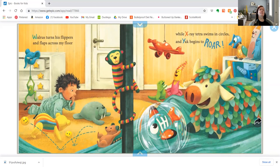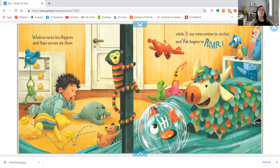Walrus turns his flippers and flaps across my floor, while X-ray Tetra swims in circles and Yak begins to roar.